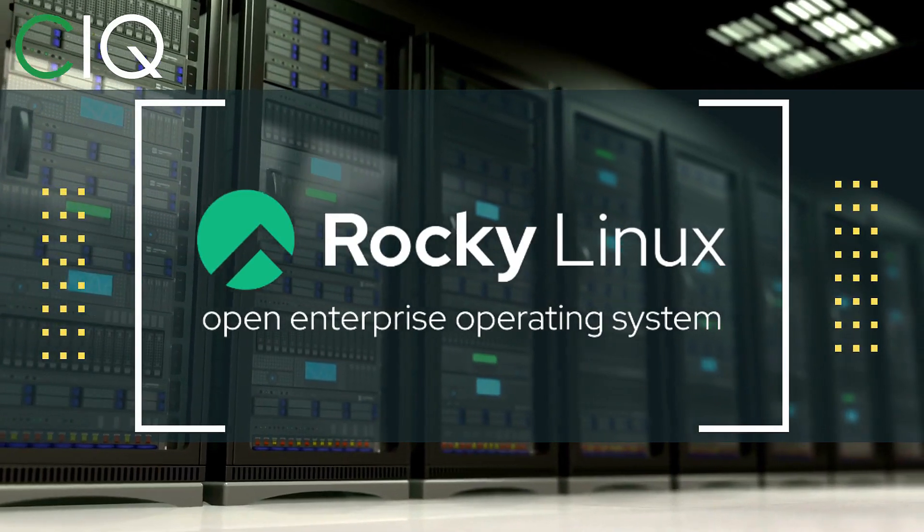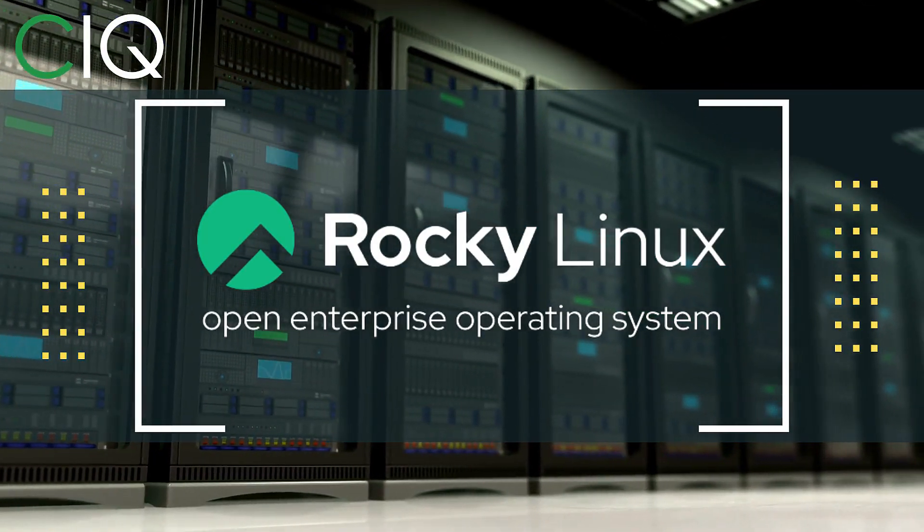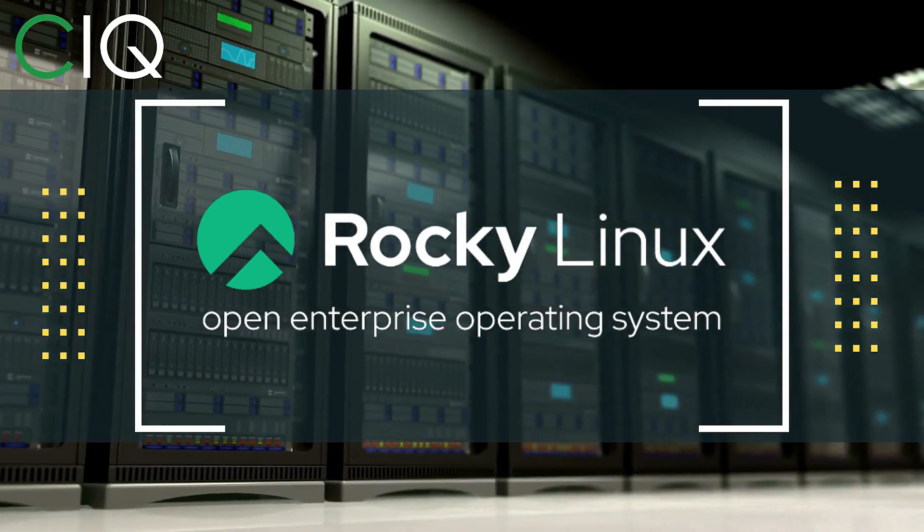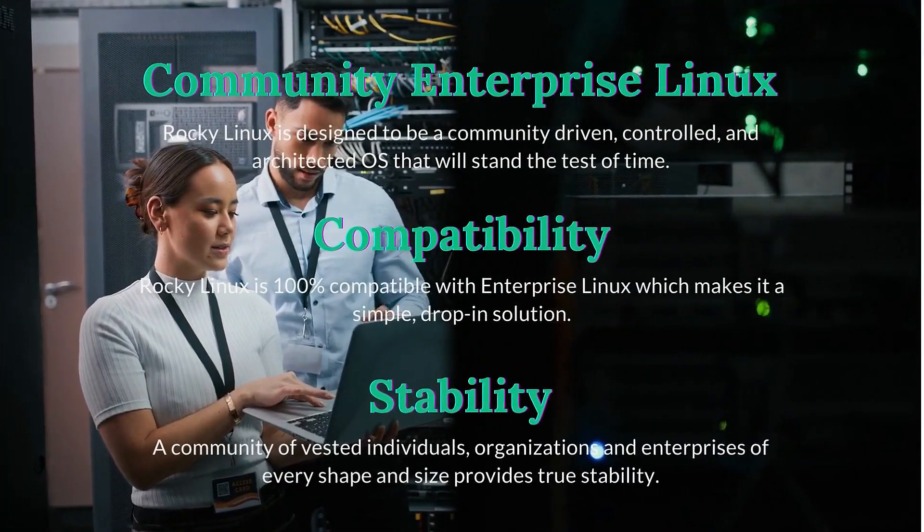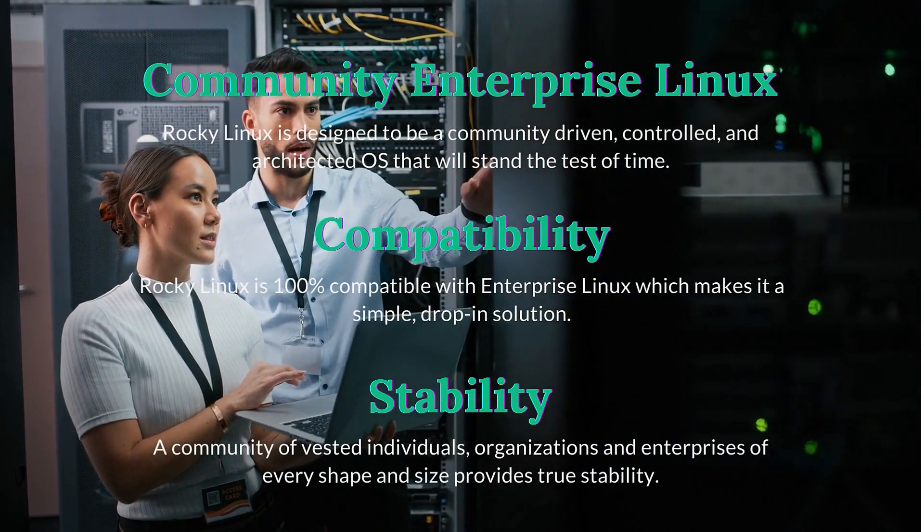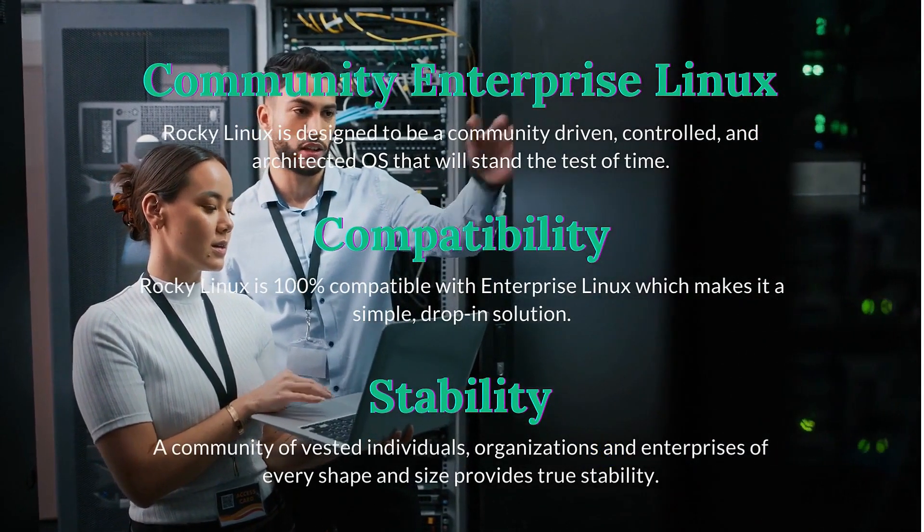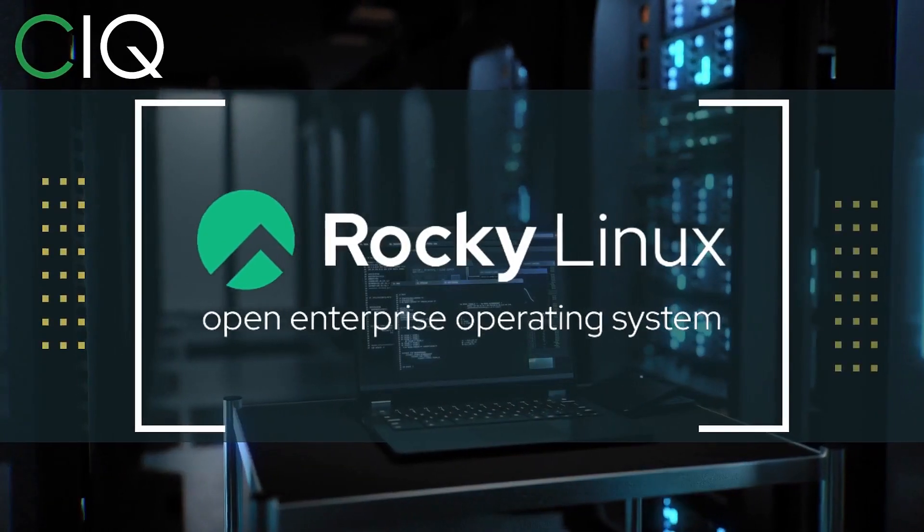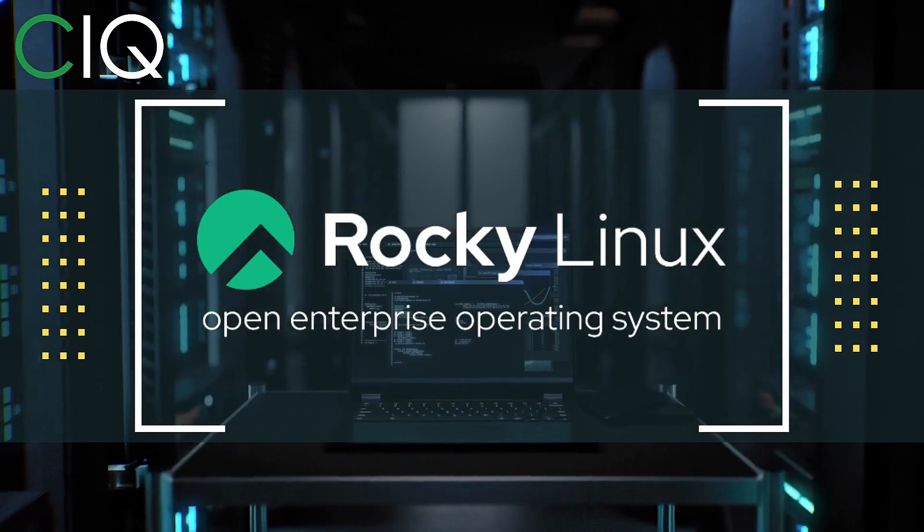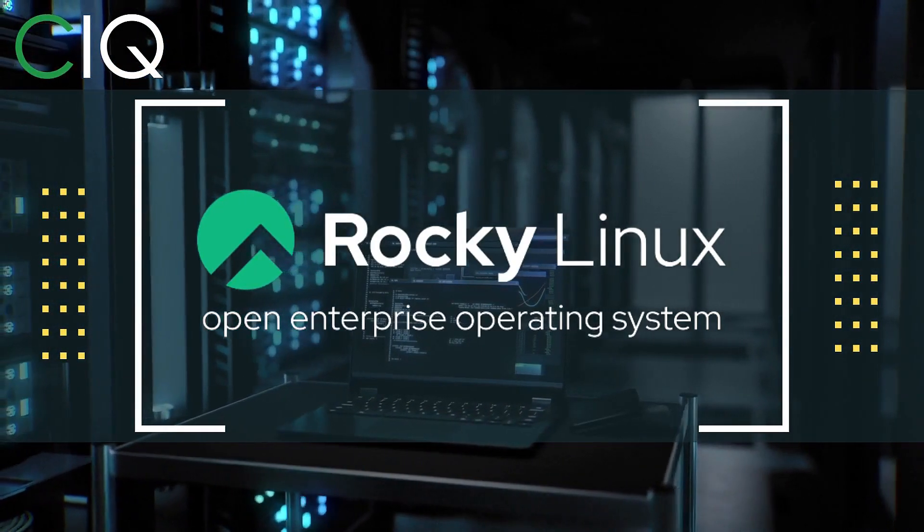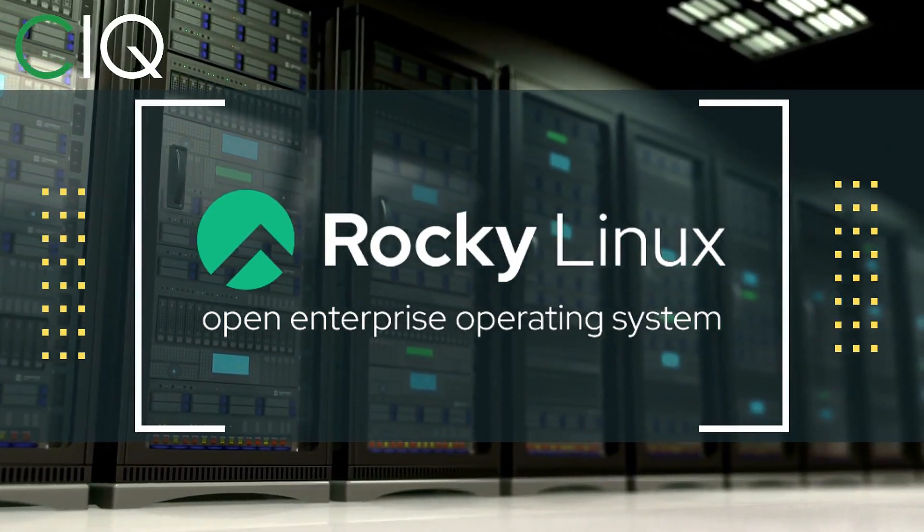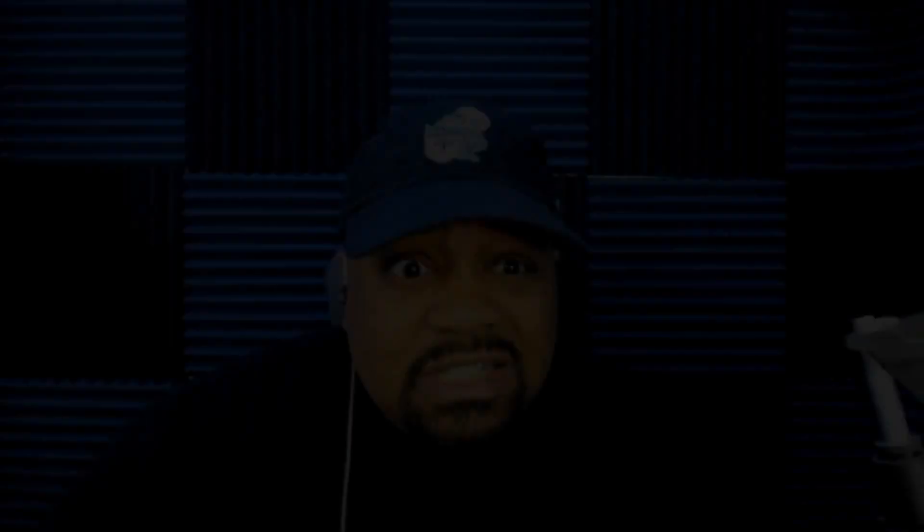Before we move forward, I wanted to give a quick shout out to CIQ, the parent company that produced Rocky Linux. Now, Rocky Linux is a Linux distribution that is intended to be a downstream, complete binary compatible release using Red Hat Enterprise Linux operating system source code. The project is led by Gregory Kurtzer, who was the founder of the CentOS project. So check out Rocky Linux at CIQ.co.